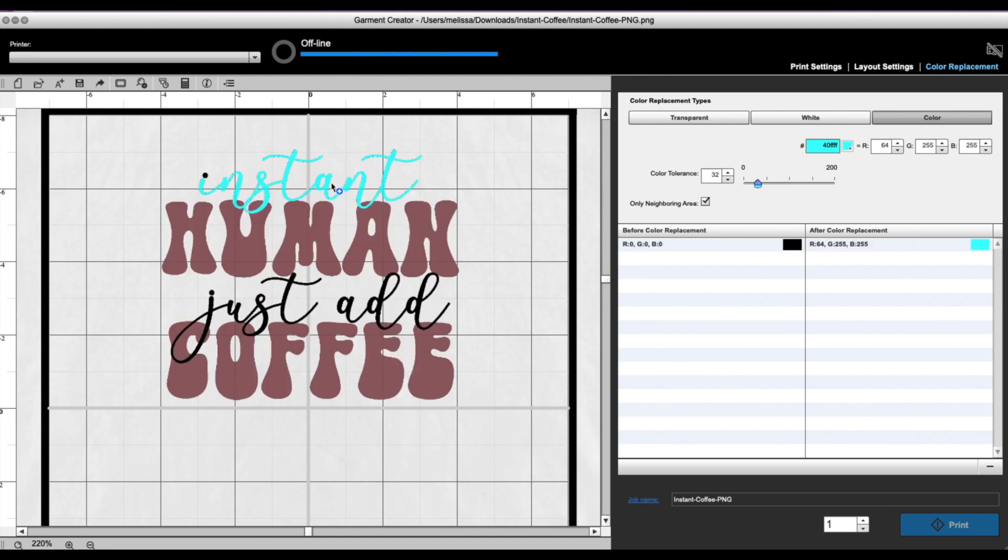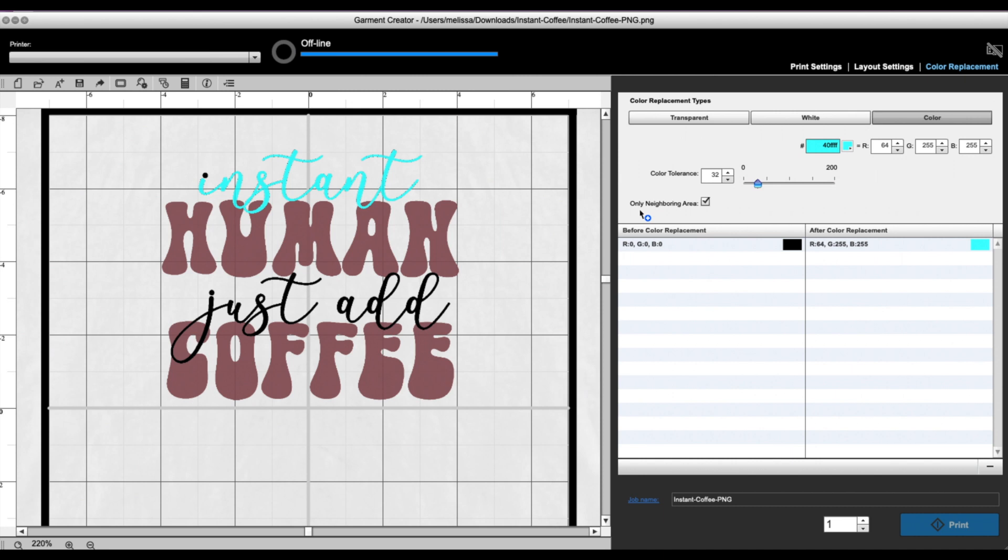So everything that is connected—every part that is connected to right where I clicked—changed to the blue. That's because I have this box here that says 'only neighboring areas.' So only things that are basically welded all together or in one continuous path are going to change.